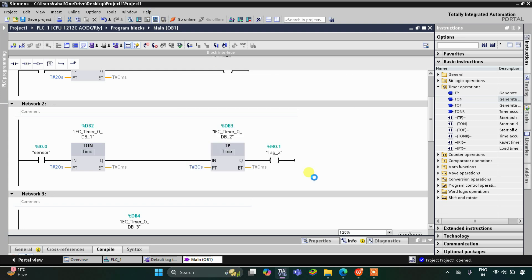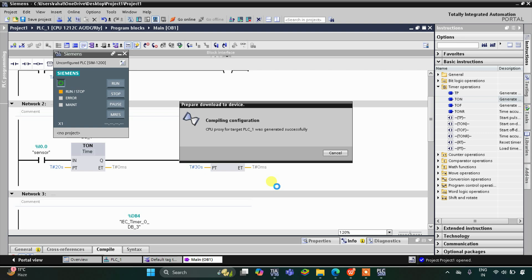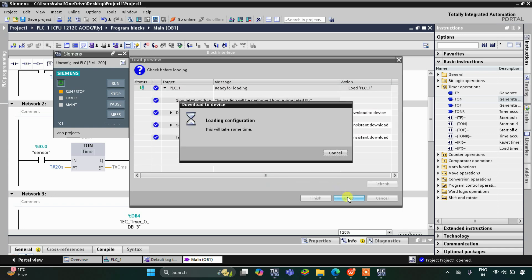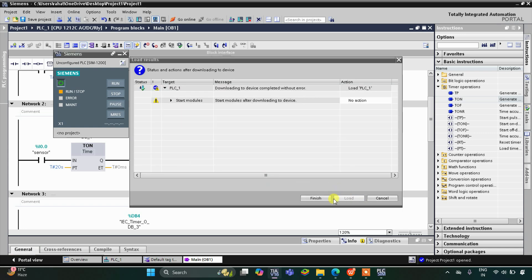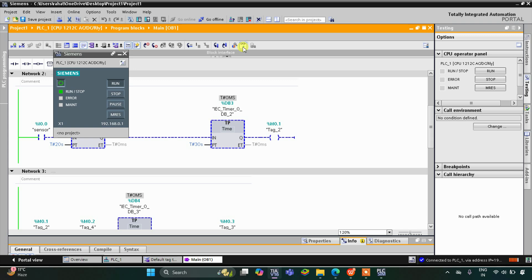I will now start the simulation. Click OK. After that I will start the CPU, start monitoring, and then switch to the project view.